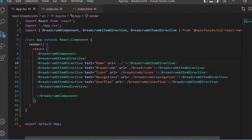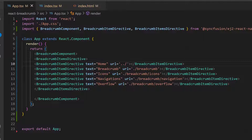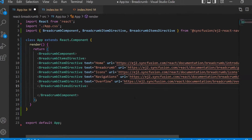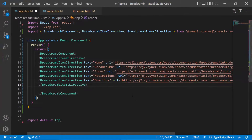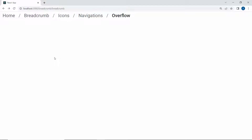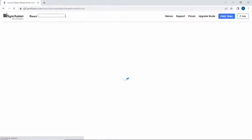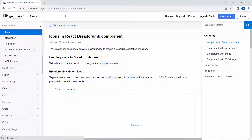Now I am going to set absolute URLs for the items, so I will set absolute URL links to the URL property. Look at the output page now — on clicking the items, they navigate to the location path. Here the URL link opens in the same page.